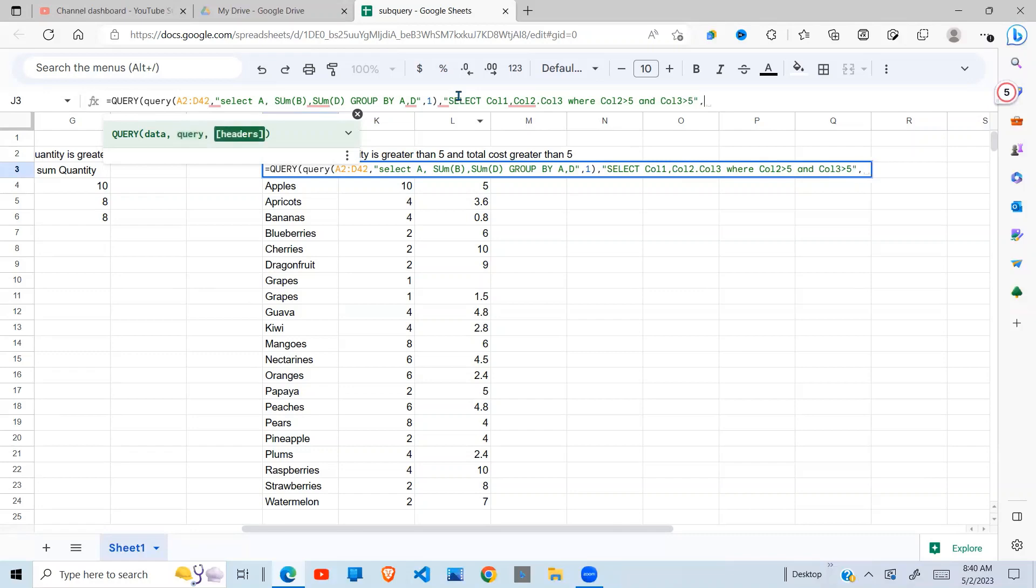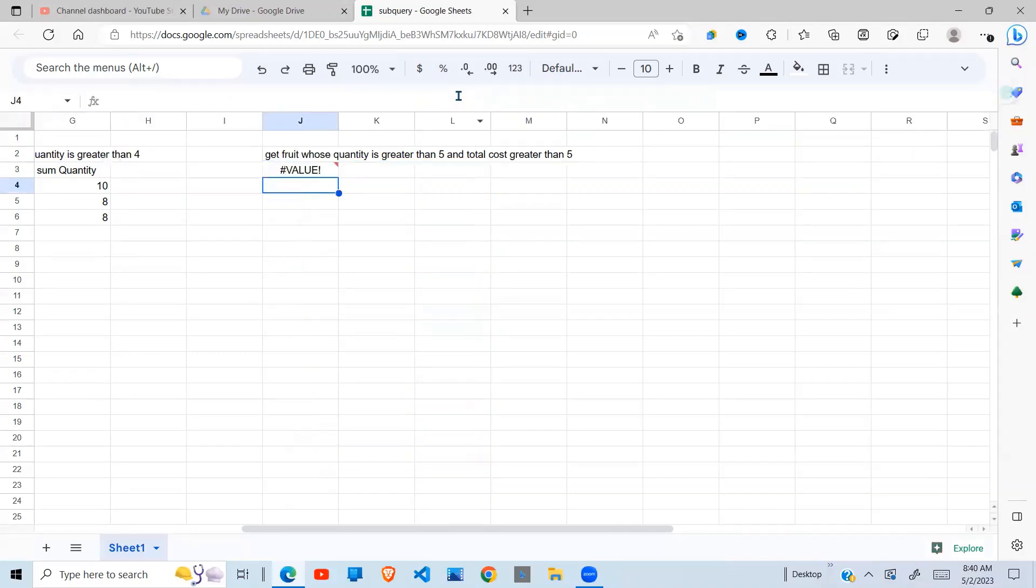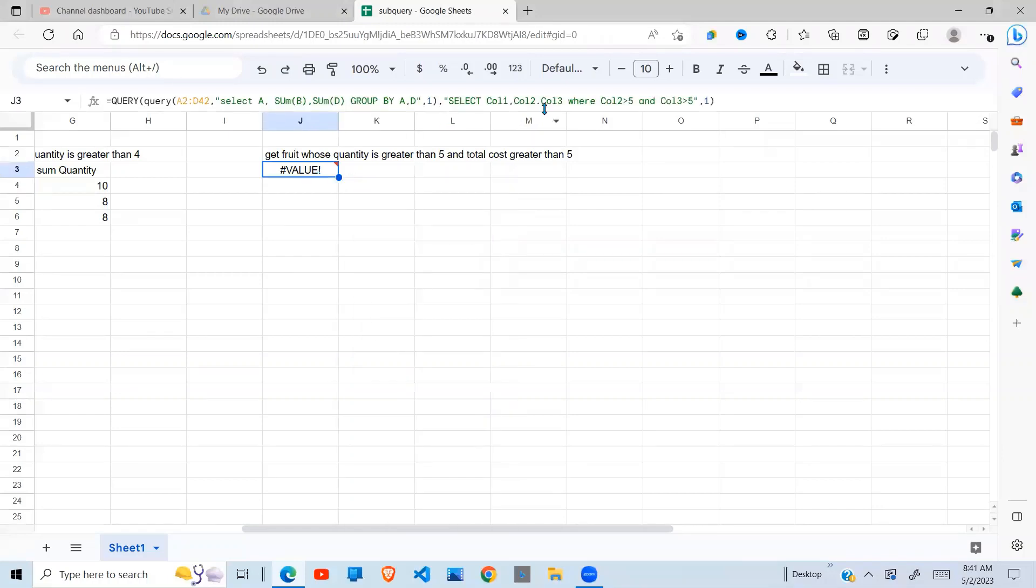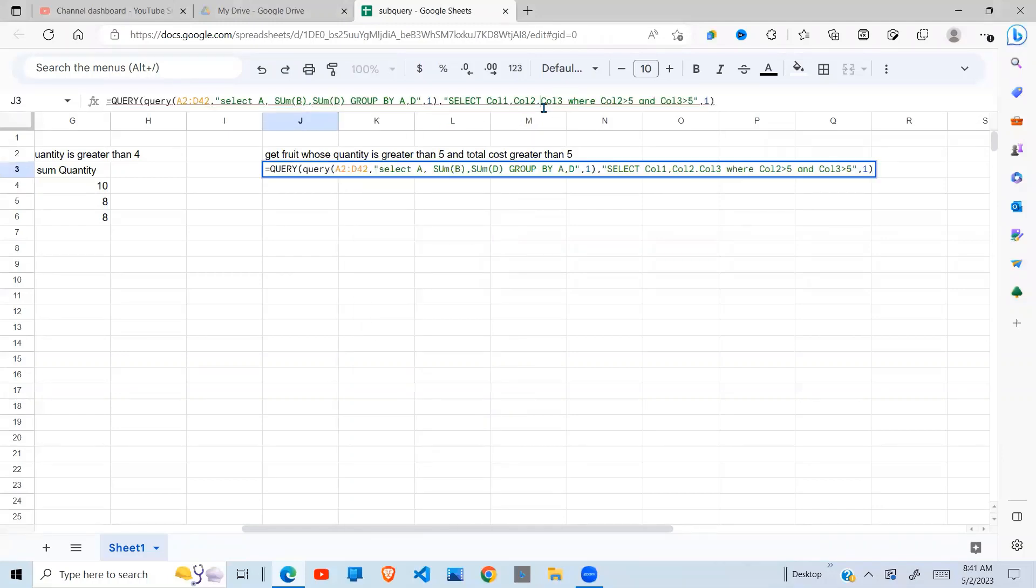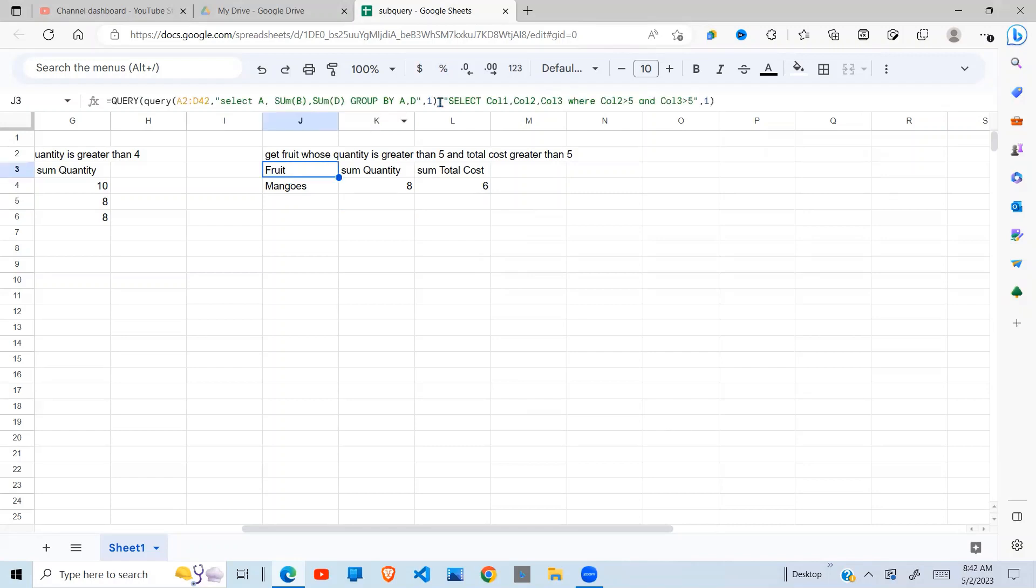Close our quotes. We have one header. And there you go. There is an error. I think I put a dot here instead of a comma. And press enter. There you go. You get the fruit whose quantity is greater than five and total cost greater than five.